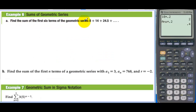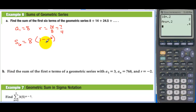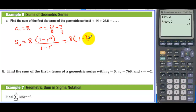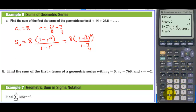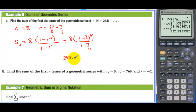Find the sum of the first six terms of the geometric series 8 plus 14 plus 24.5. Here a sub 1 is 8 and r equals 14 over 8, which is 7 fourths. S sub 6 equals 8 times (1 minus 7 fourths to the sixth) divided by (1 minus 7 fourths). Computing this gives approximately 295.711.